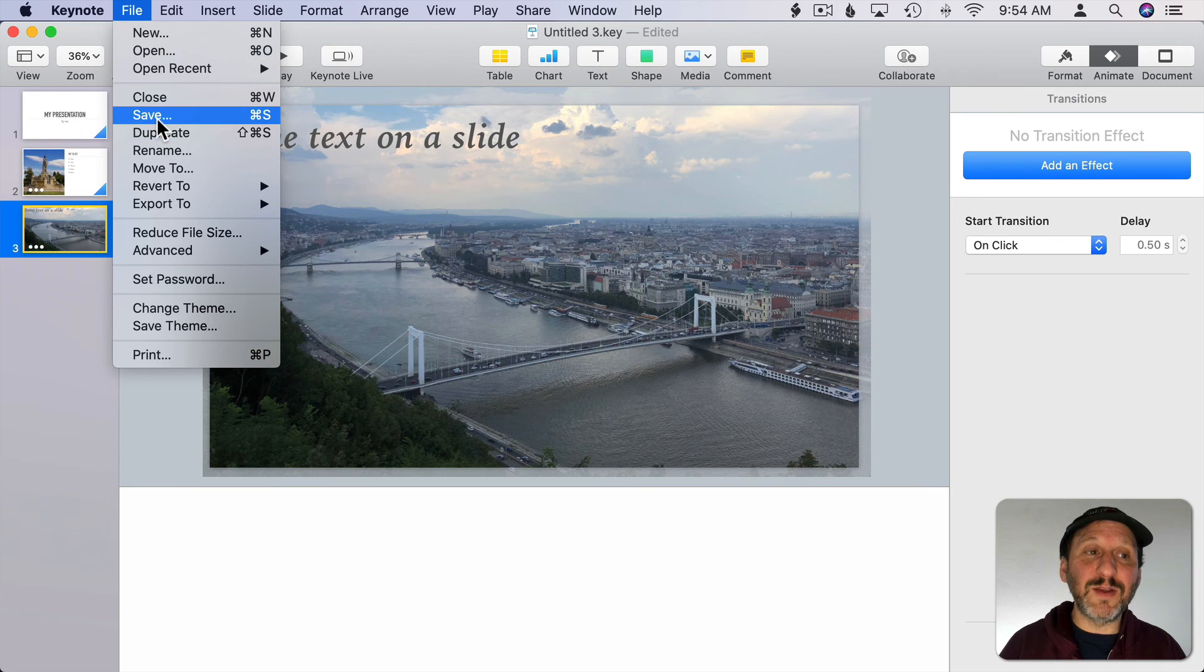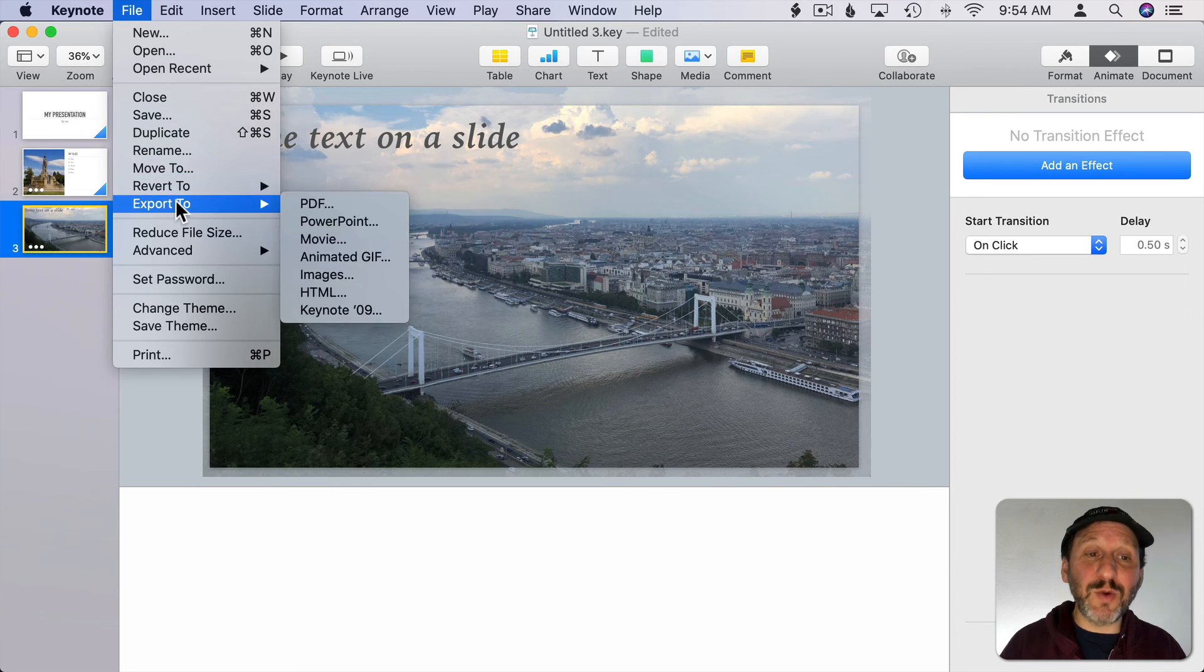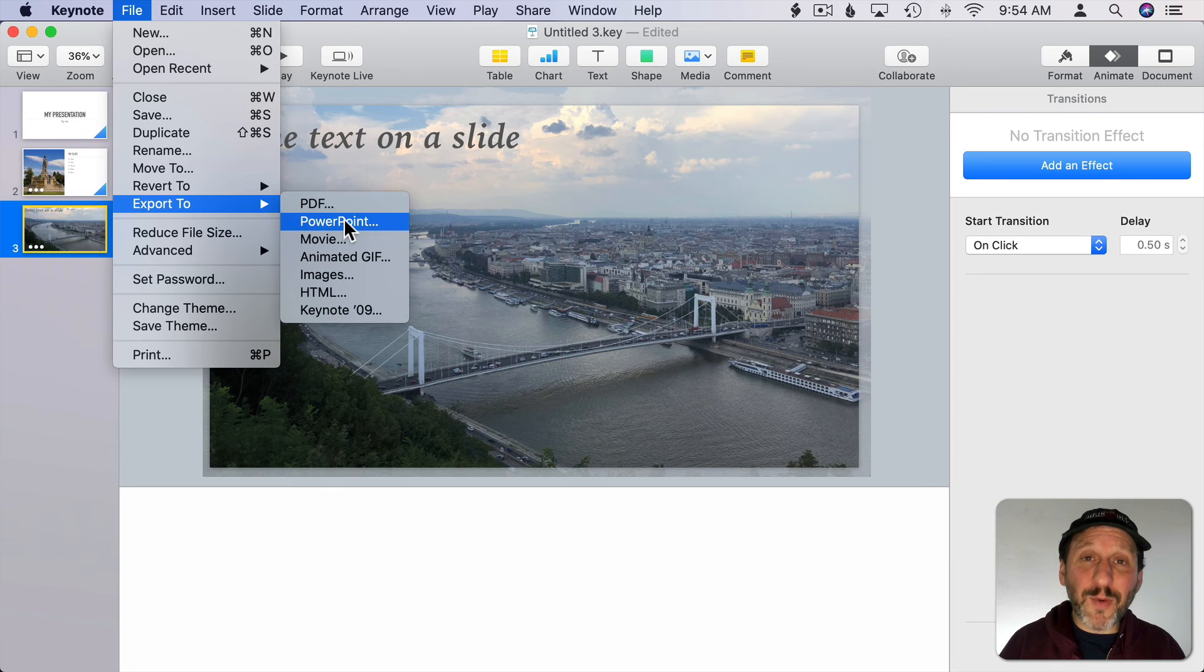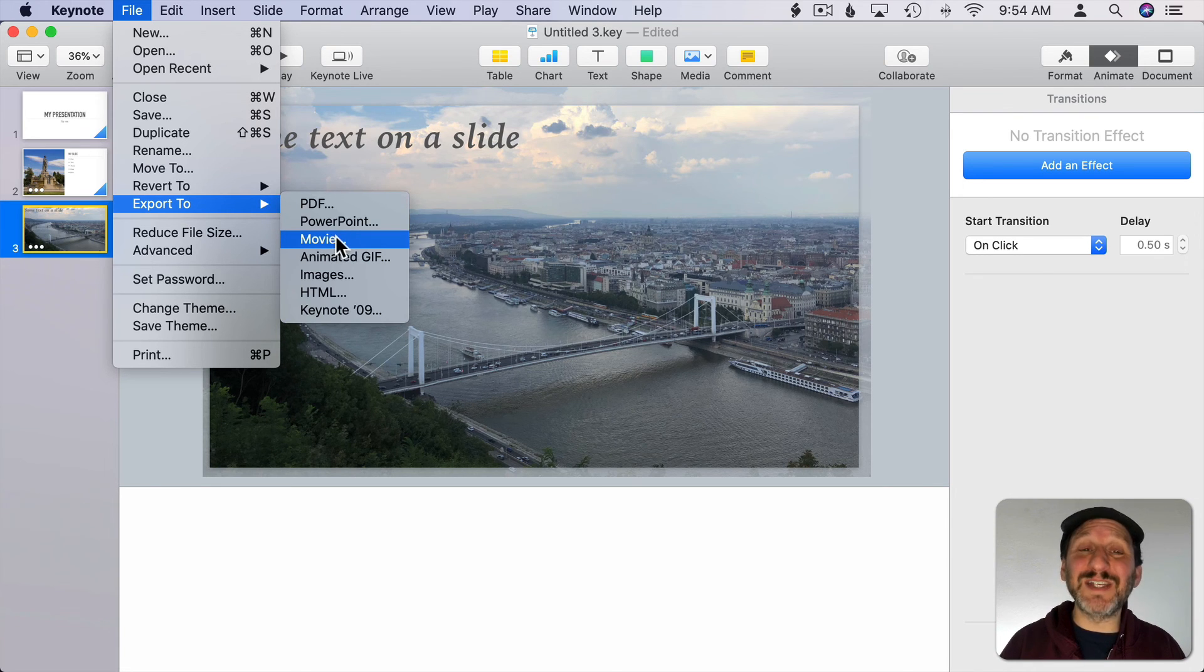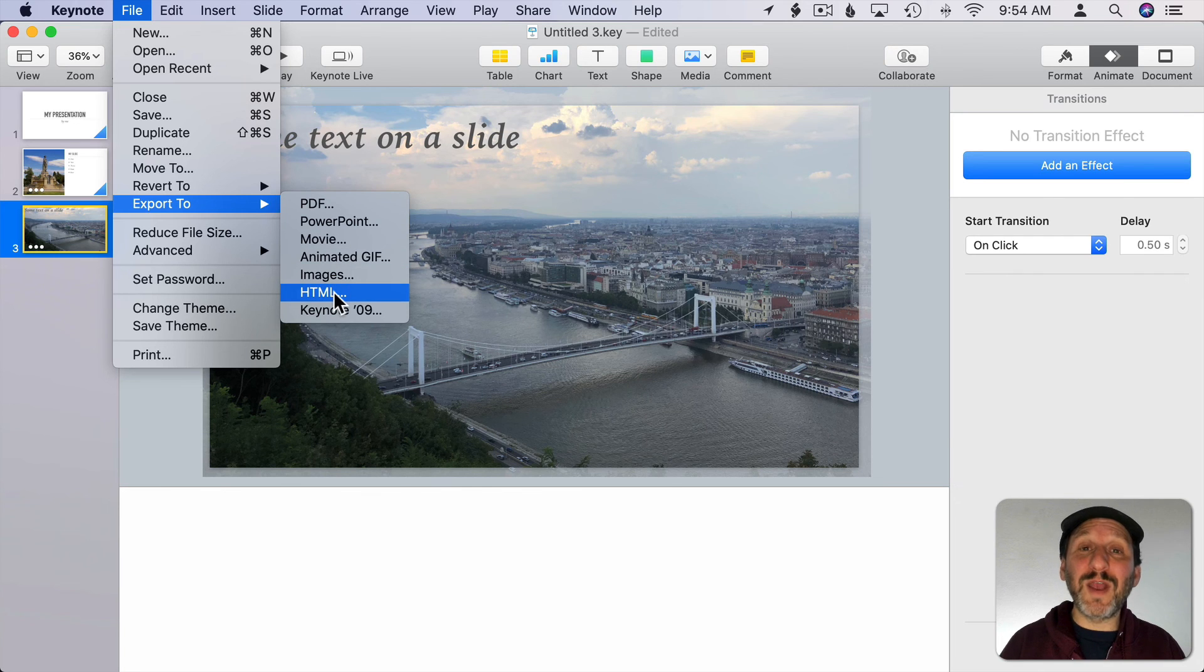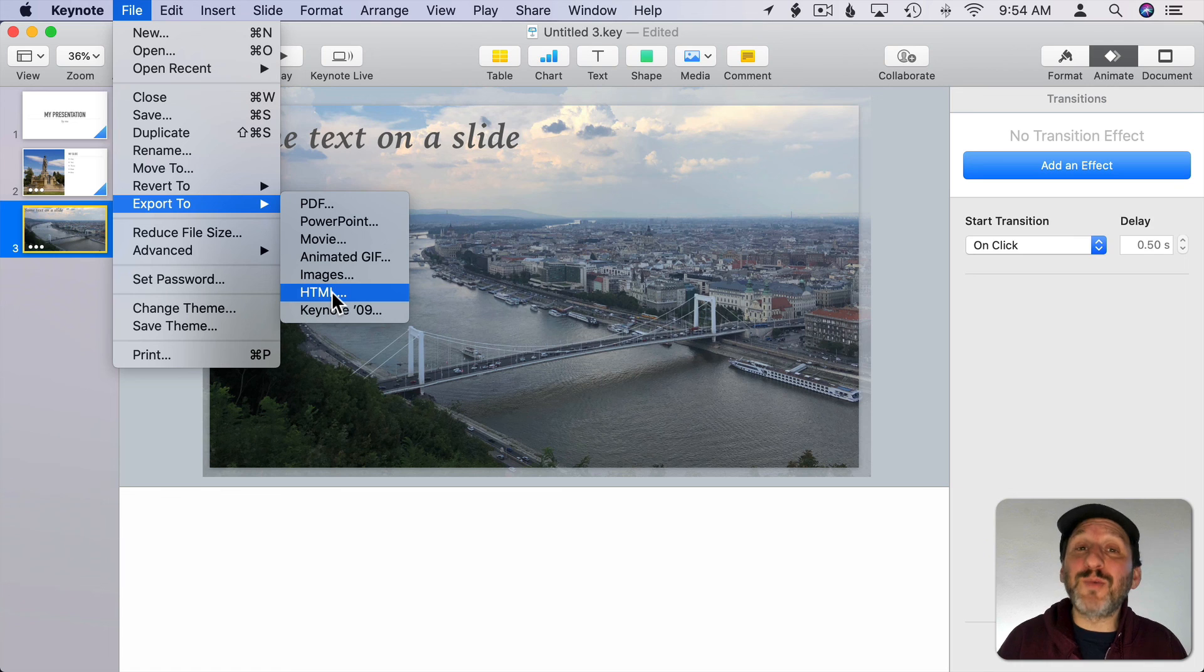Now that you're done you can go to File Save to save your presentation. You can also export, say to PowerPoint if you need to give the presentation on a Windows machine, or you can even export your presentation as a video or create a little mini website from the presentation that you can present on pretty much any computer.